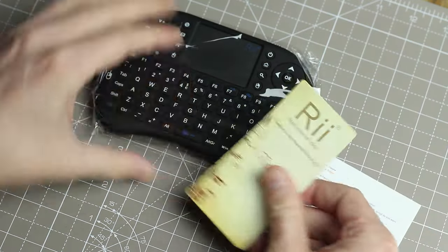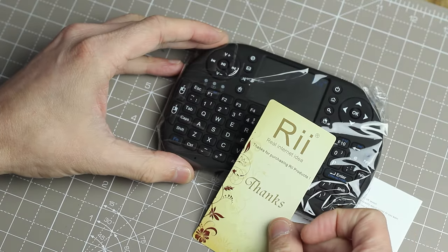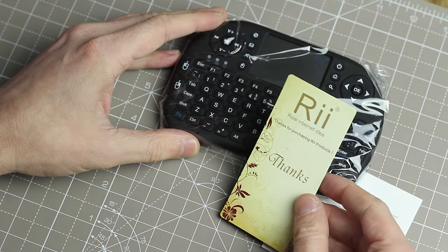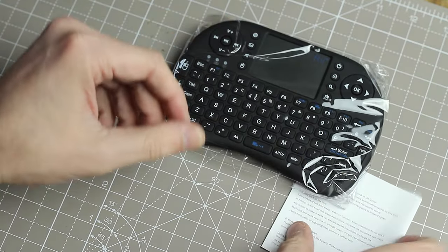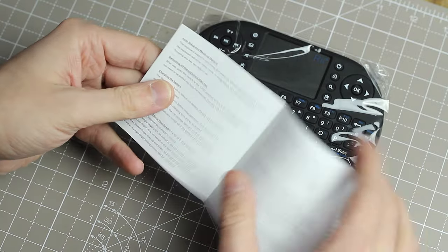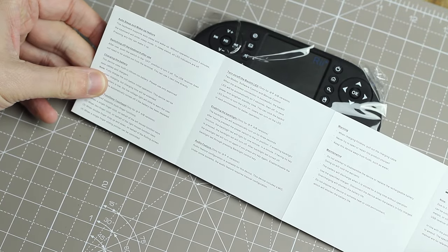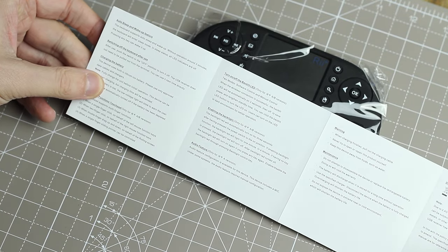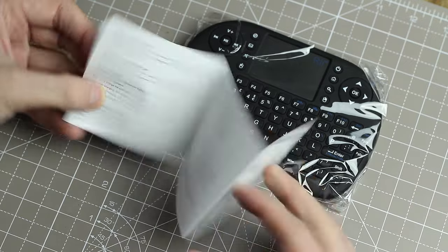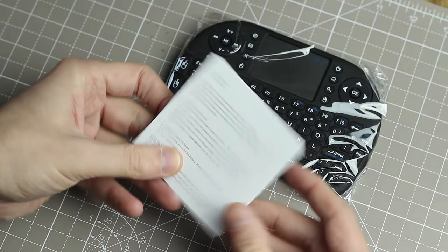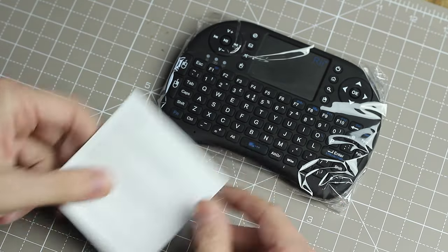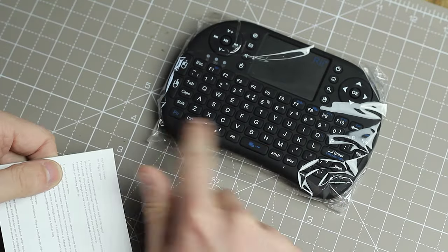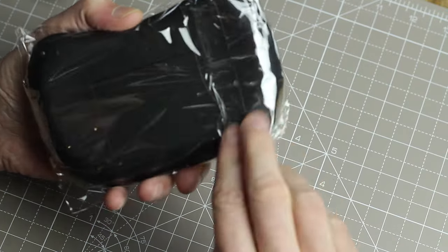In here it says it's from Rii. Thanks for purchasing. Okay, you're welcome. And then we have some instructions. Mostly I think this talks about the special keys, function keys. Let's take this thing out actually.